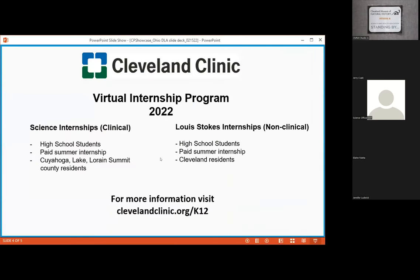We also have an internship program. It's been virtual for the last two years — it's a summer paid internship program. Unfortunately we can't offer this to everybody in Ohio. If you're in Summit County, Cuyahoga County, or Lorain County, you're able to participate in our science program. If you live in Cleveland and are a resident, you're able to participate in our Louis Stokes internship program. These programs are run in the summer with a mentor. With Stokes, students come back from 9th through 12th grade, and some of our science interns come back year after year doing research in all different clinical and non-clinical areas. Our website is clevelandclinic.com/K-12 for all the information about our programming.